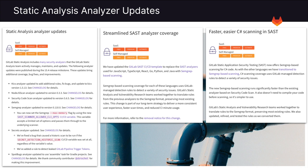The SAST analyzer coverage has also been streamlined by replacing the SAST analyzers used for JavaScript, TypeScript, React, Go, Python, and Java with SEMGREP-based scanning, which brings a more consistent user experience, faster scan times, and reduced CI minute usage.